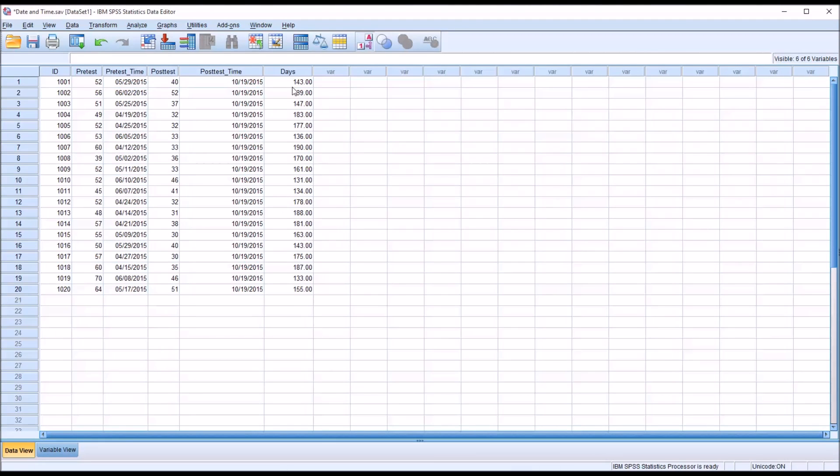And we can see the number of days between the pre-test and post-test is displayed.